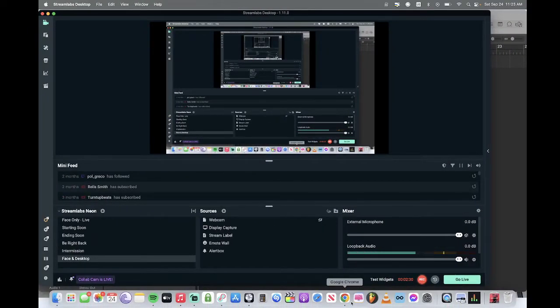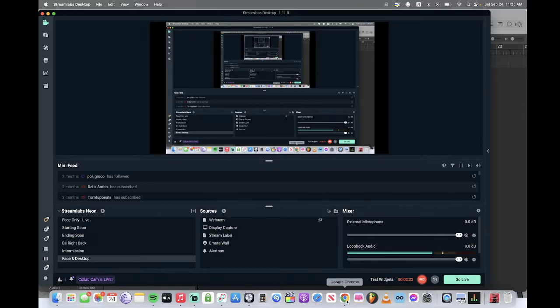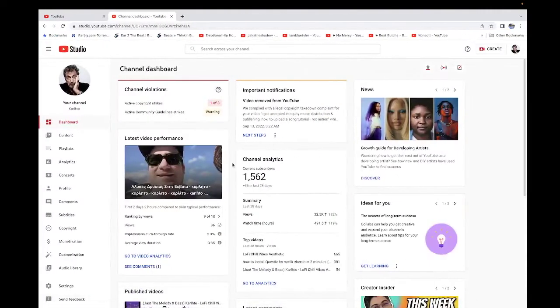I tried distributing the same beat through DistroKid and SoundCloud—they both accepted it.